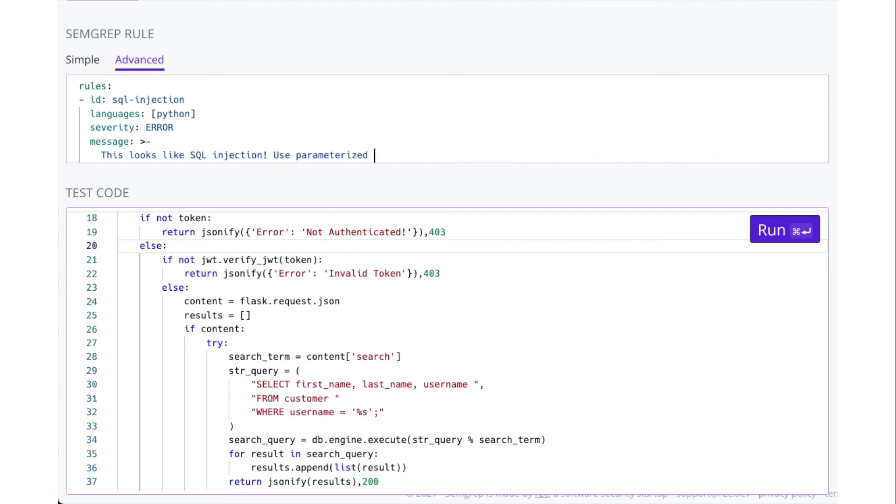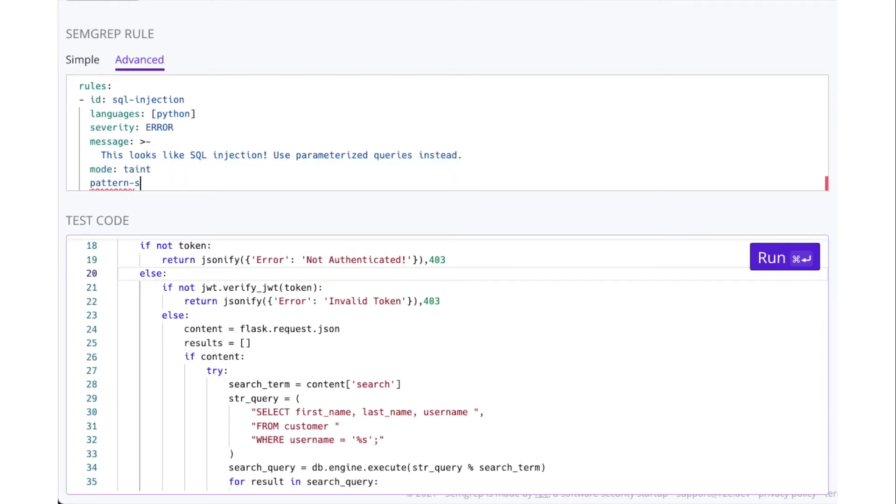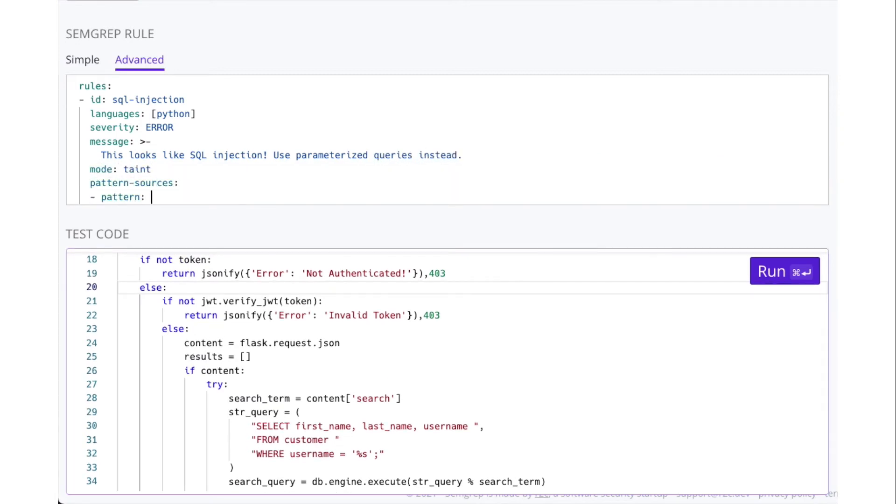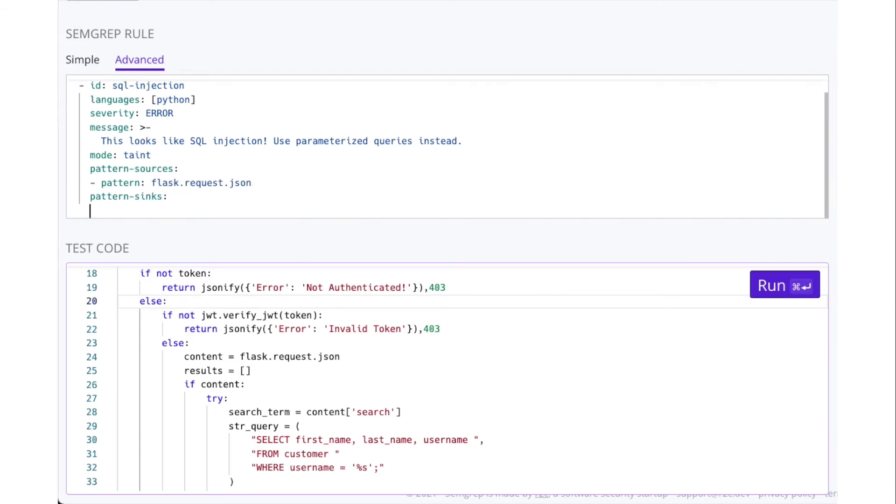Specific to taint rules, set the mode to taint. Specify your sources with pattern-sources, and syncs with pattern-syncs.